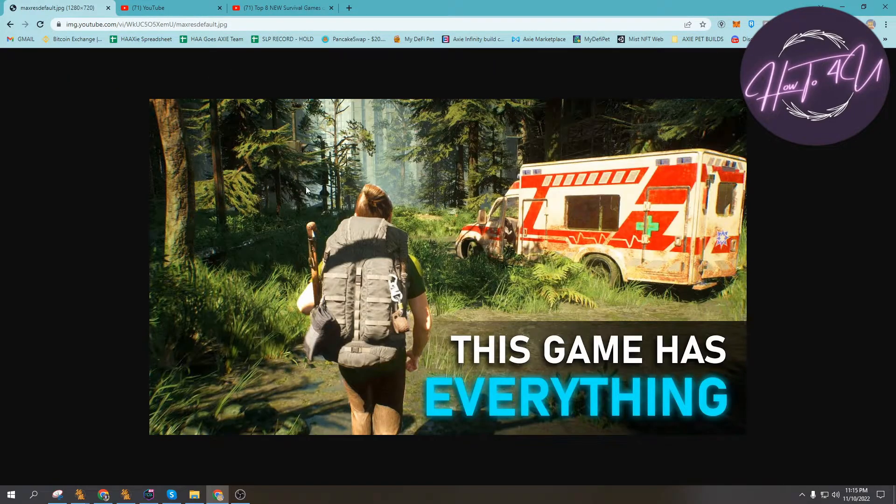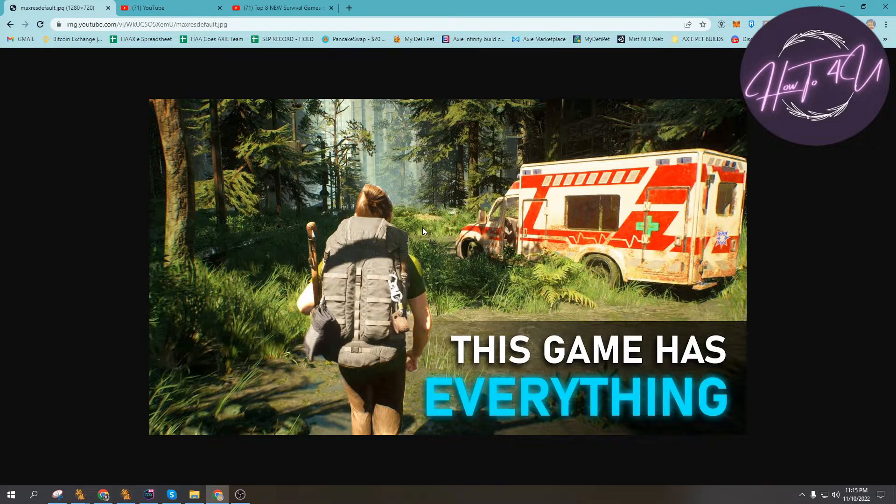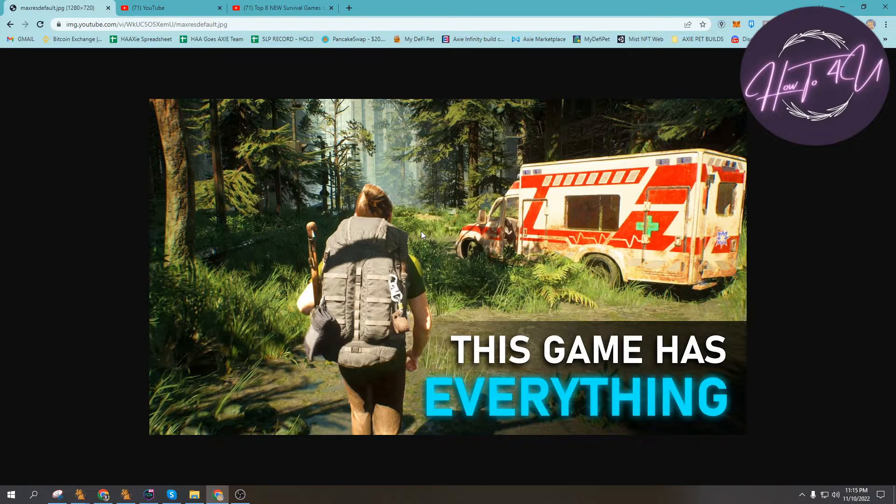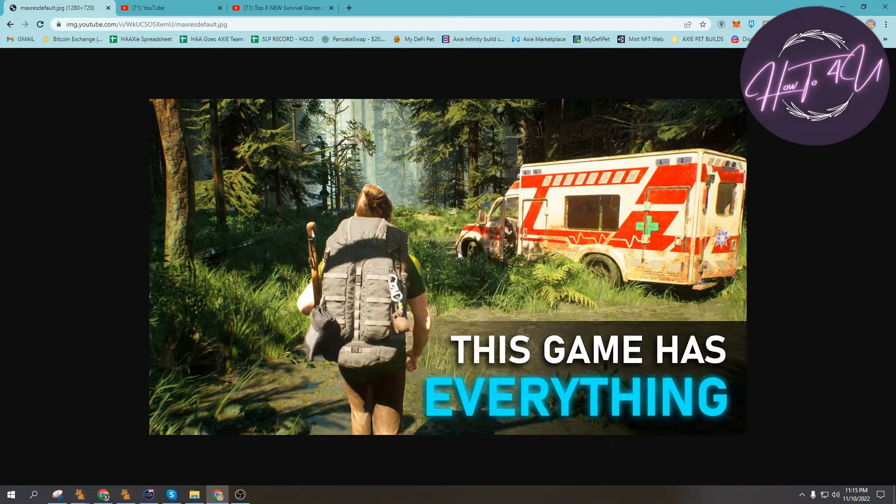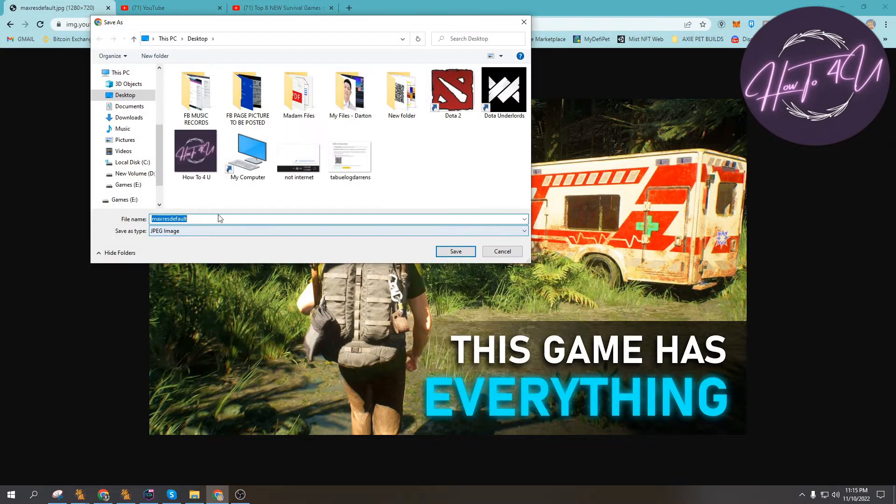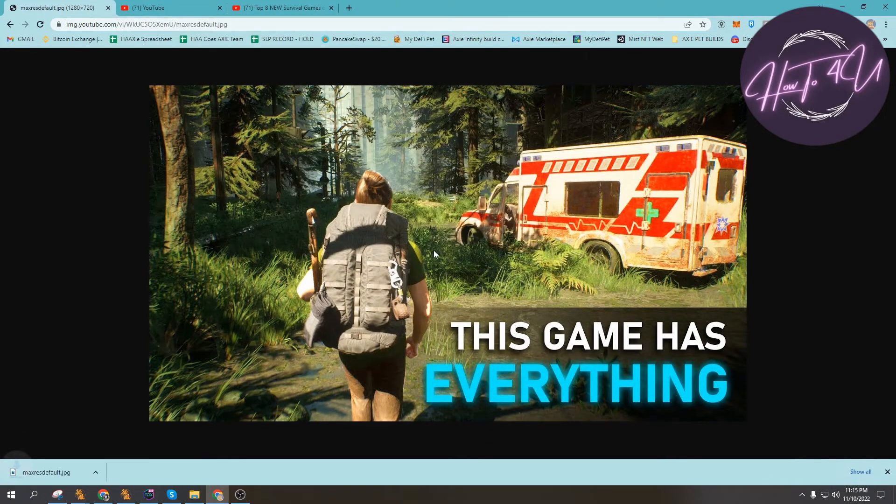This is the thumbnail of the video that we want to download. To download this, we just right-click and then save as, and then we can now save it. So that's it guys.